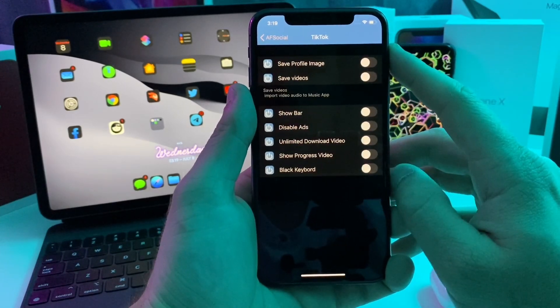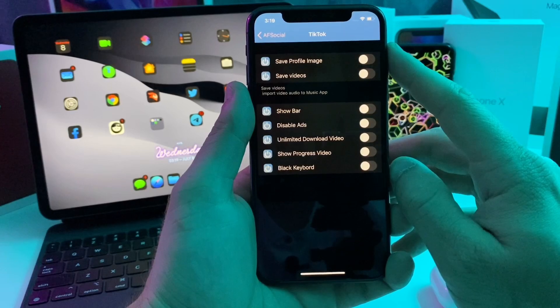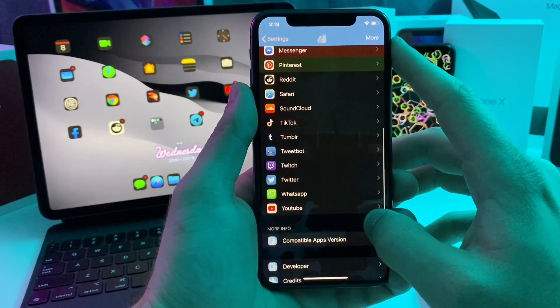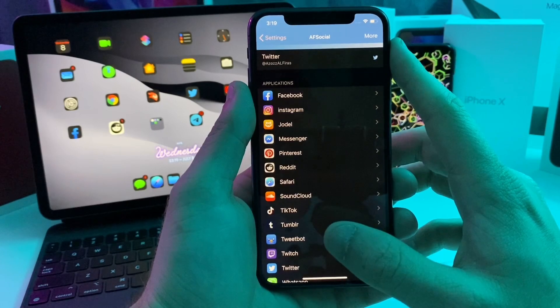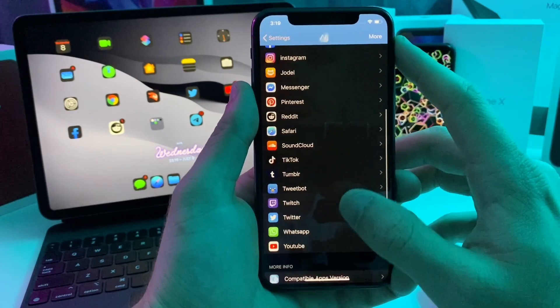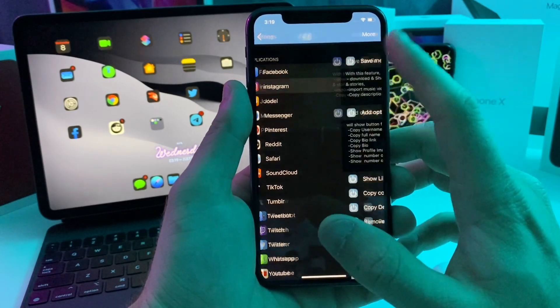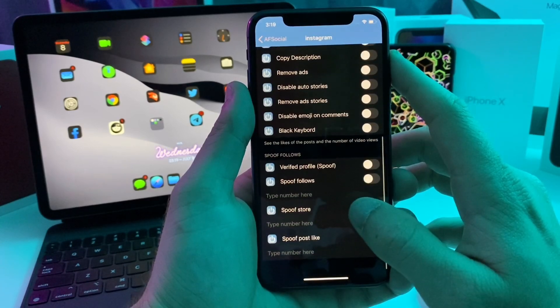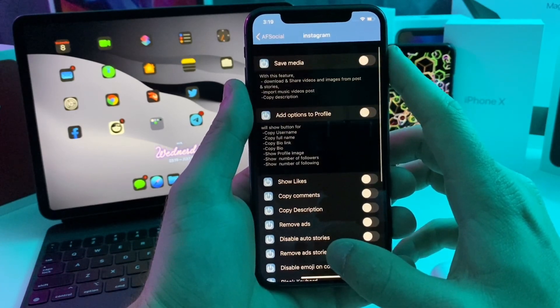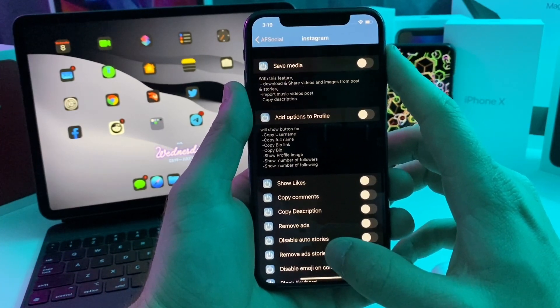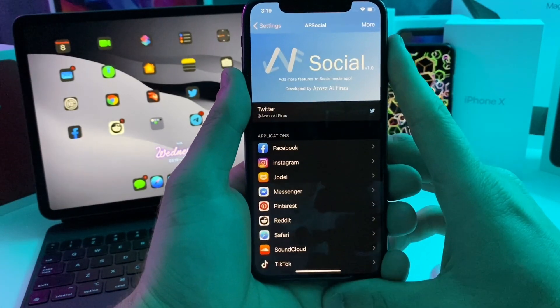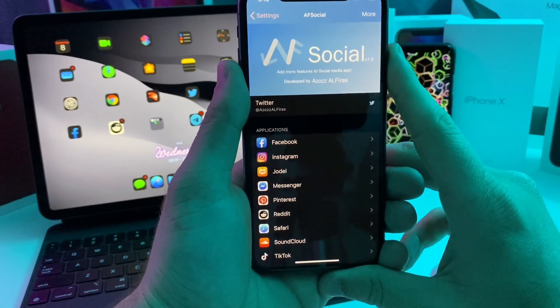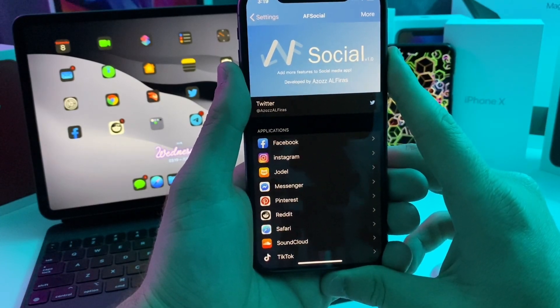You can go ahead and download and save videos without a watermark. This is a super useful little tweak if you are trying to tweak each of your social media apps, but don't want to have to download 10 different tweaks to tweak all of them. This just has a tweak for all of them that should work on every single social media app. So go ahead and adjust those apps to your heart's content. This one is called AF Social. Go ahead and check it out.